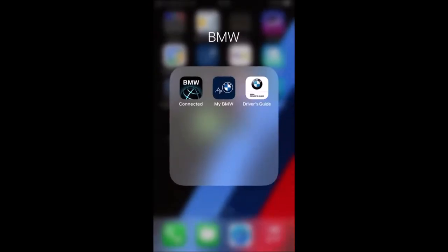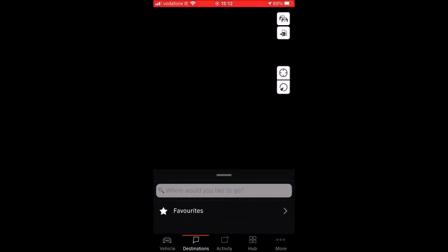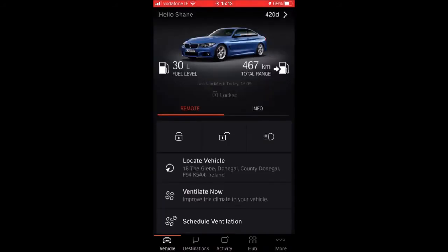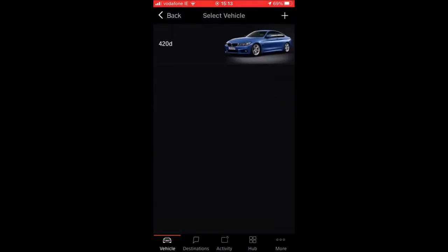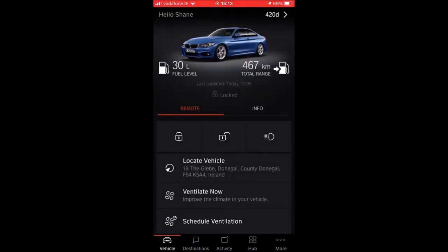Now we're going to go into the BMW Connected app, starting from the beginning at the Vehicle tab. If I click '420d' at the top right, it tells me that is my car. You can add another vehicle by clicking the plus symbol on the top right. On the main screen it tells me I have 30 liters of fuel, or 467 kilometers of total range left. Below that it says last updated today at 15:09 — that's the last time my car was used in any way, detecting when the vehicle was last unlocked or started. It's also telling me that the car is locked.